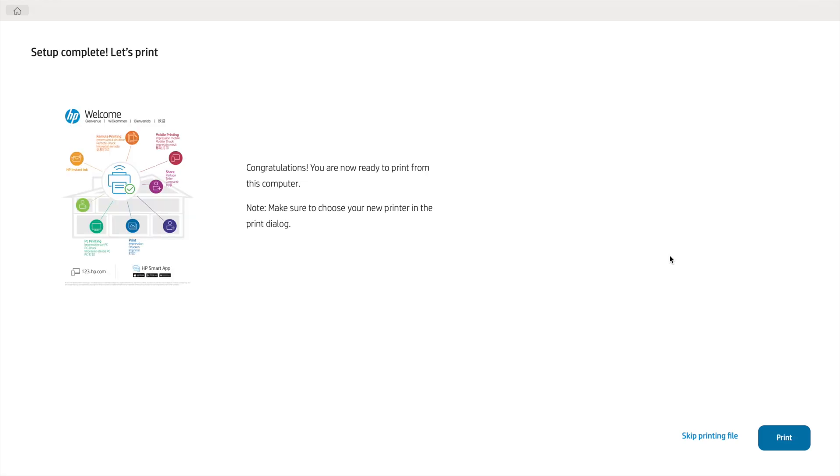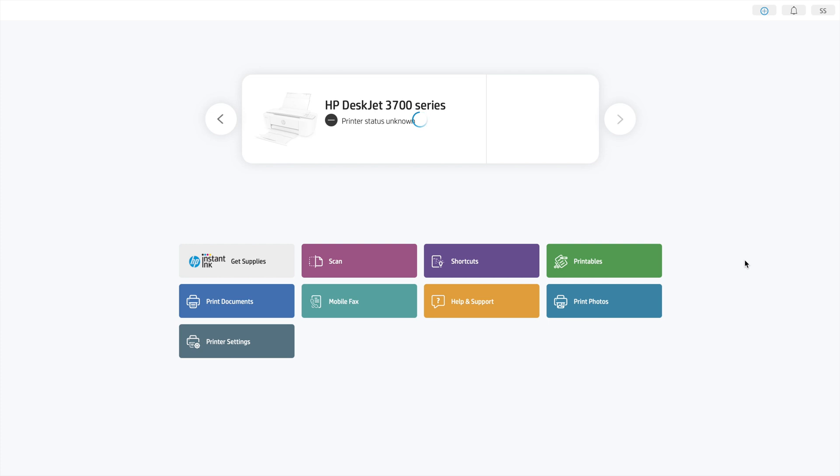And on the next page, it gives you the option of printing a test page. I highly recommend doing this to make sure your printer works correctly. And once the test page prints, you're brought back to the home page of the app, where you'll notice that the printer has been installed and is now ready for use.